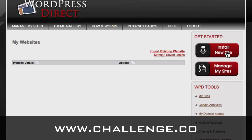Now, before we go there, there are a couple other things that I want you to have planned ahead for. So let's talk a little bit — just a refresher on web hosting.